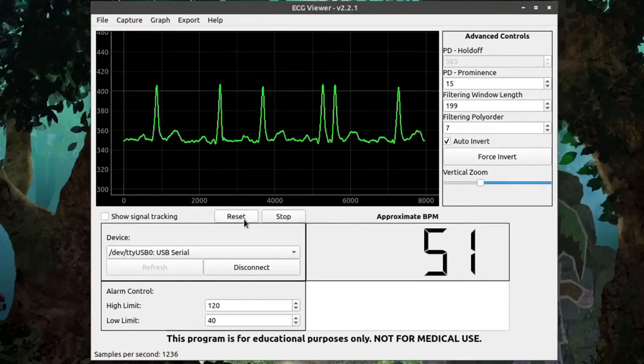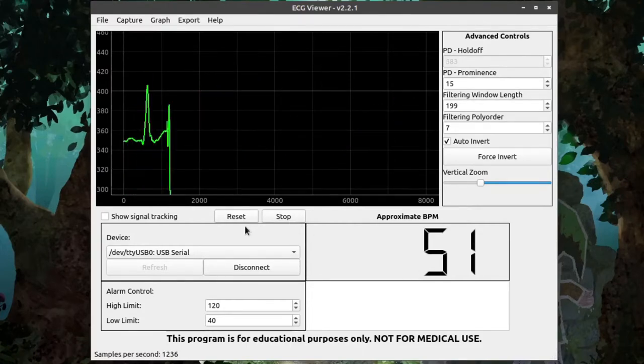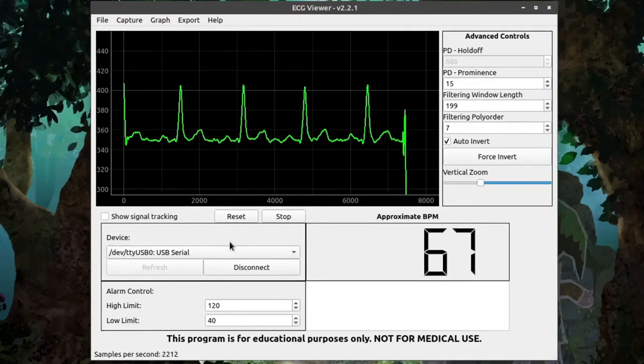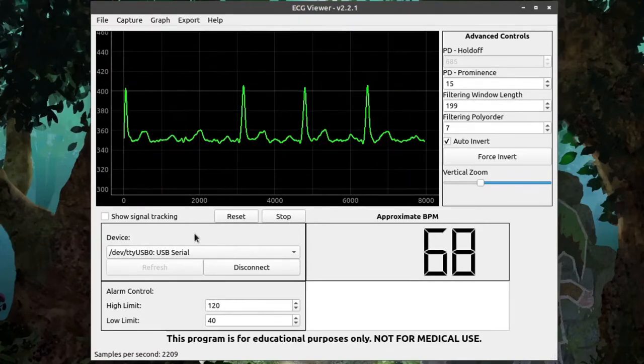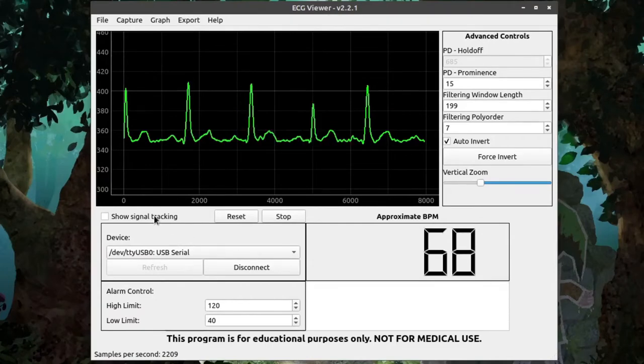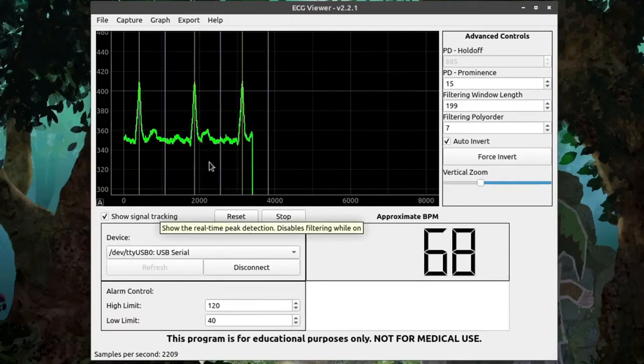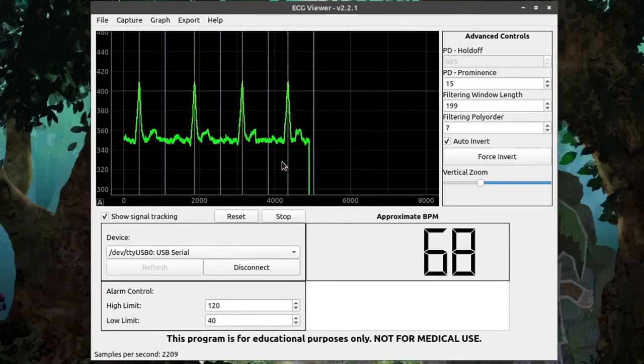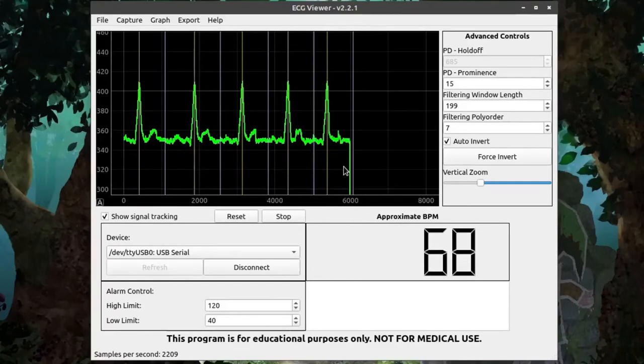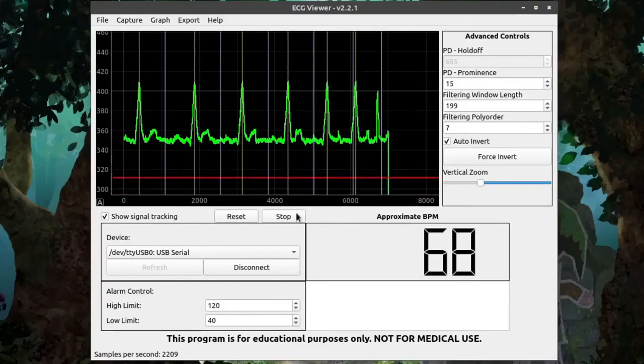Reset will clear all the graph history, and the checkbox that says Show Signal Tracking when clicked will show you the under-the-hood tracking of the waveform and the peak detection.